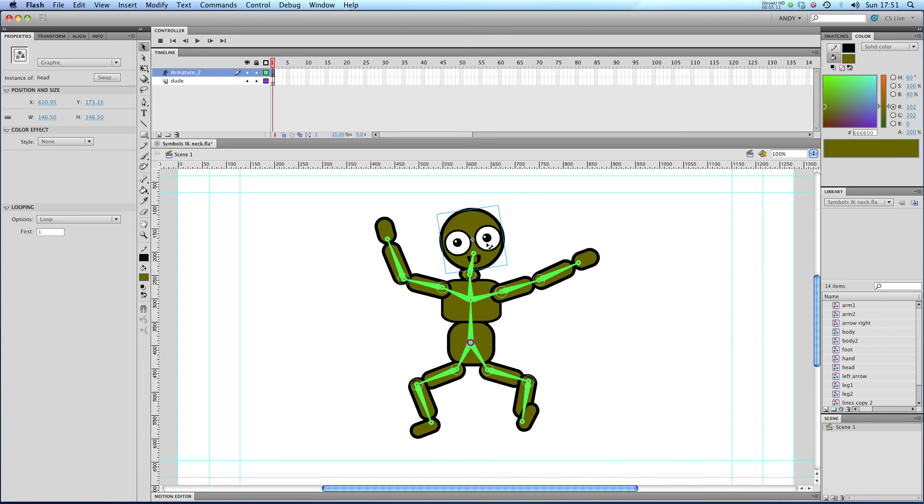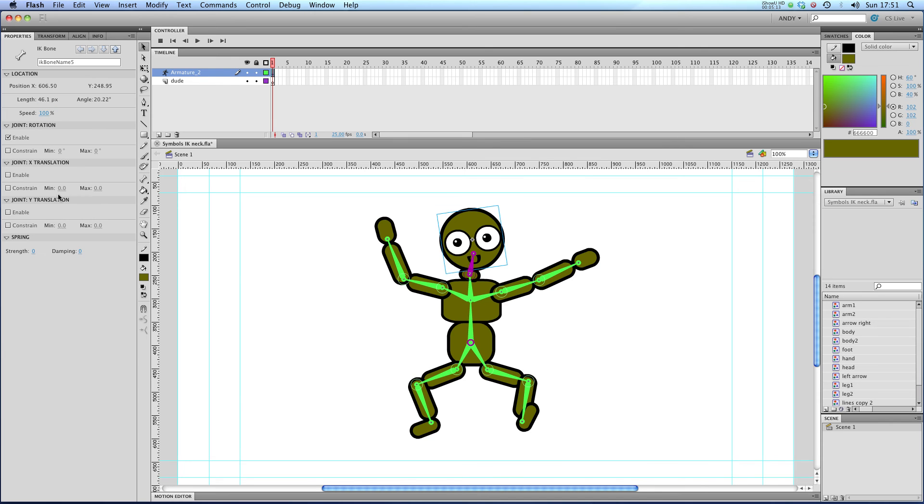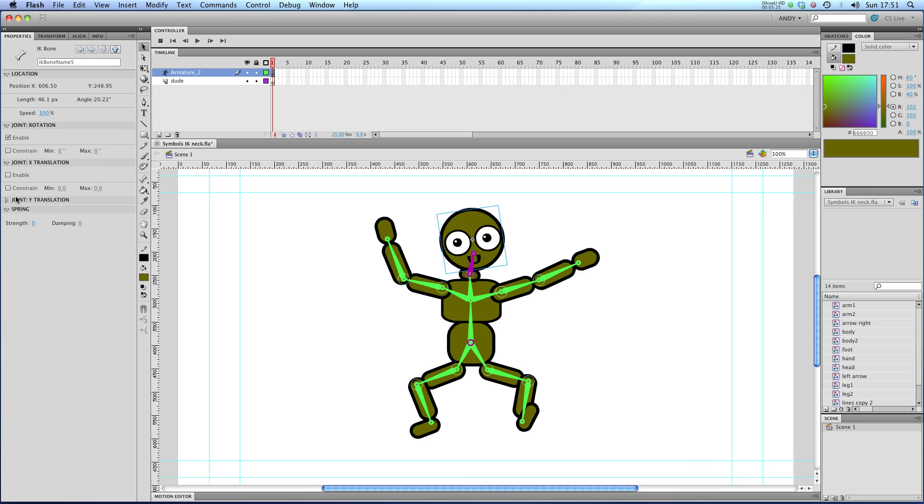And you can also constrain, if I just click on one of these bones, the amount it's allowed to slide along the X axis and on the Y axis. So if you want to limit the amount that it can move, you have controls for that here in the joint Y translation and joint X translation.